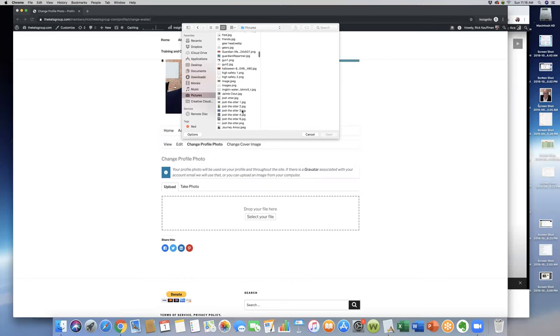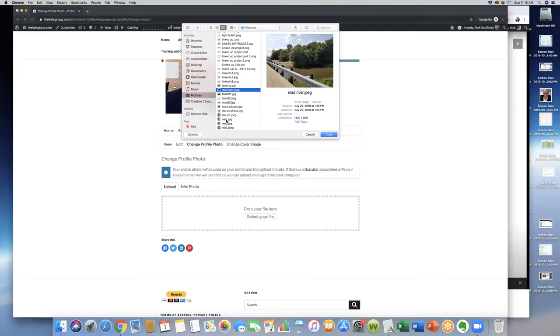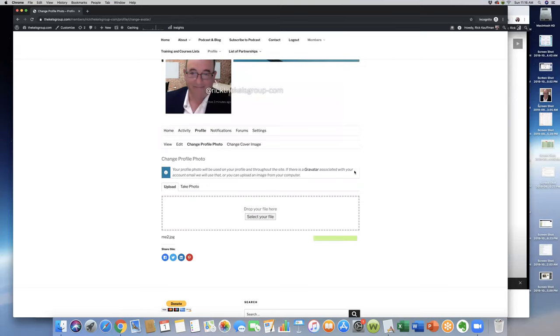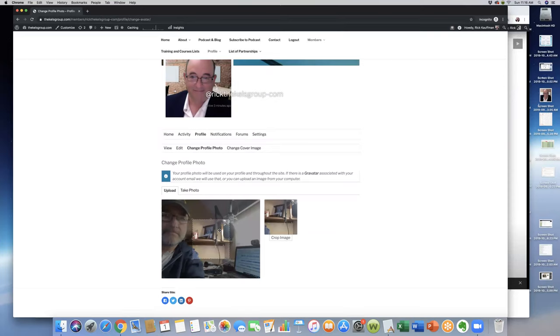Let me pull up something here that might have me in it. So, for example, let's see what we got here. Yeah, so if I wanted to change this picture, I can click open, and that'll upload the picture. You should see it right there. You can crop the image, or let's see here.